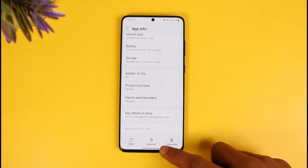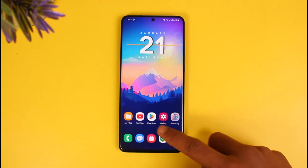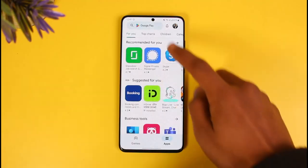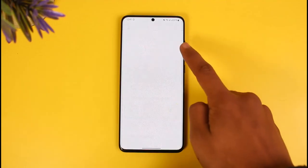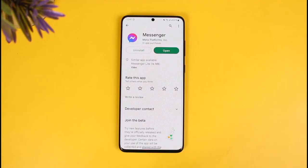You also want to make sure to update the app to the latest version. Open up your Play Store and search for the Messenger app. If you see an update button next to it, go ahead and update it, because updating will get rid of most of the bugs and errors present in previous versions of the application.